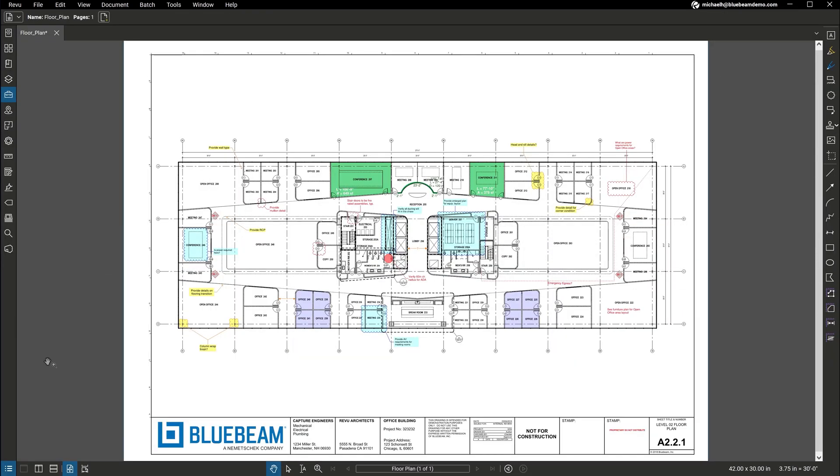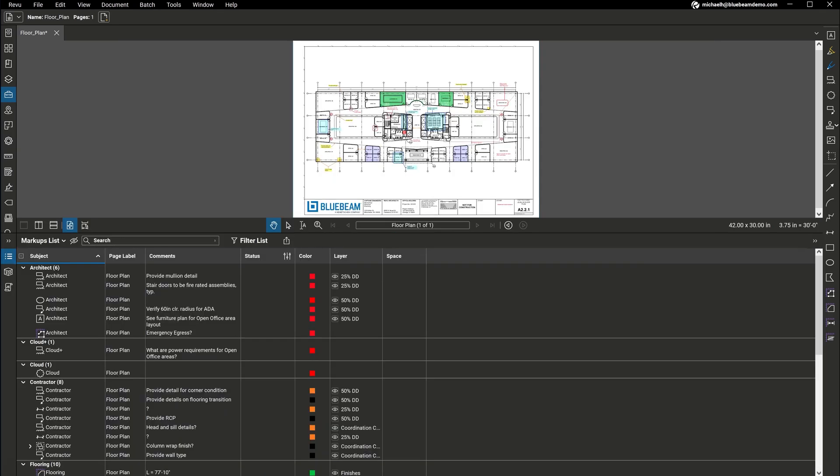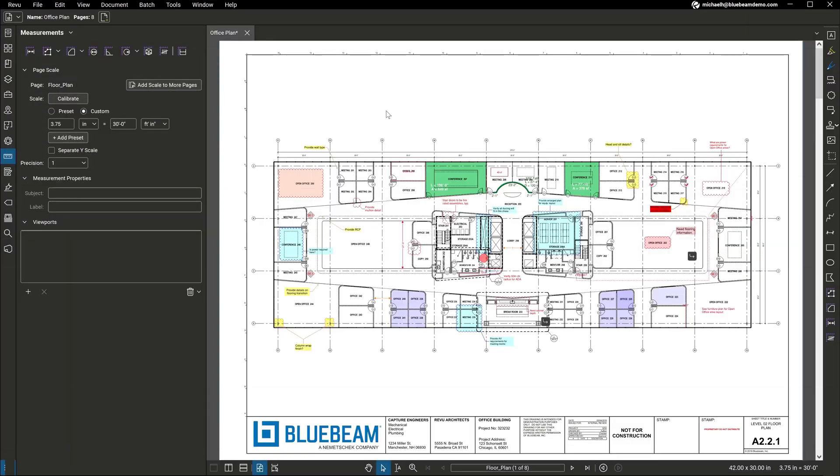All your markups appear in the Markups List, an integrated, customizable list for easy tracking and simple creation of reports, driving accountability throughout your project.